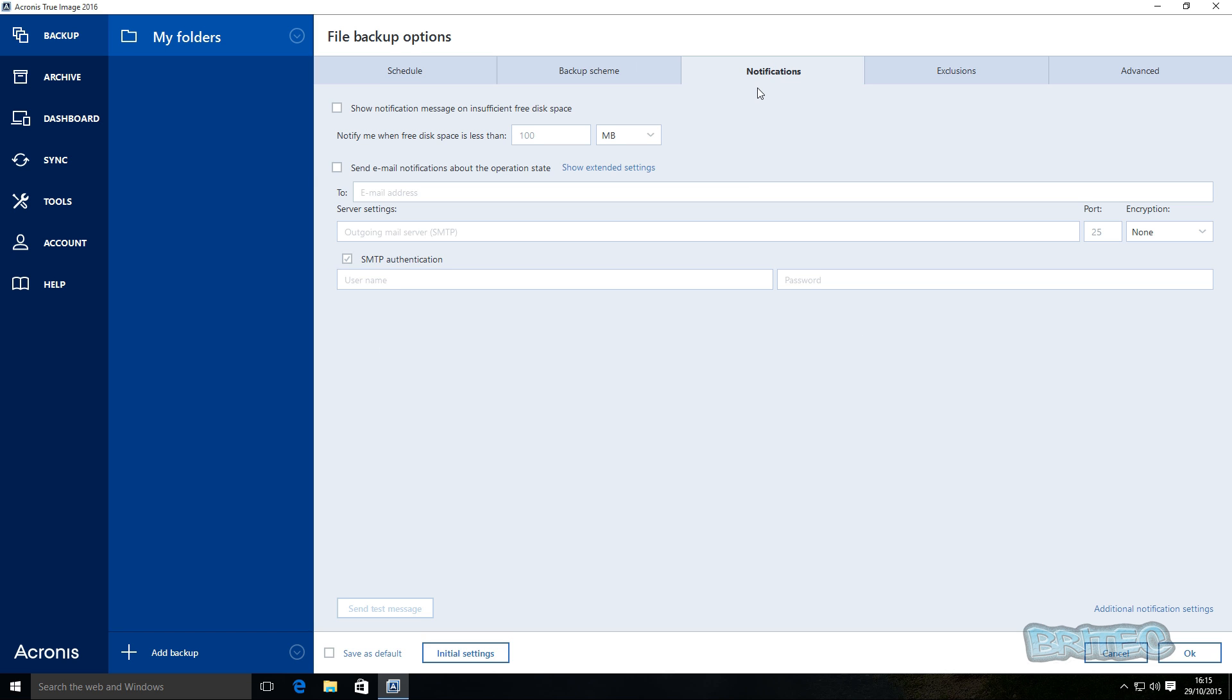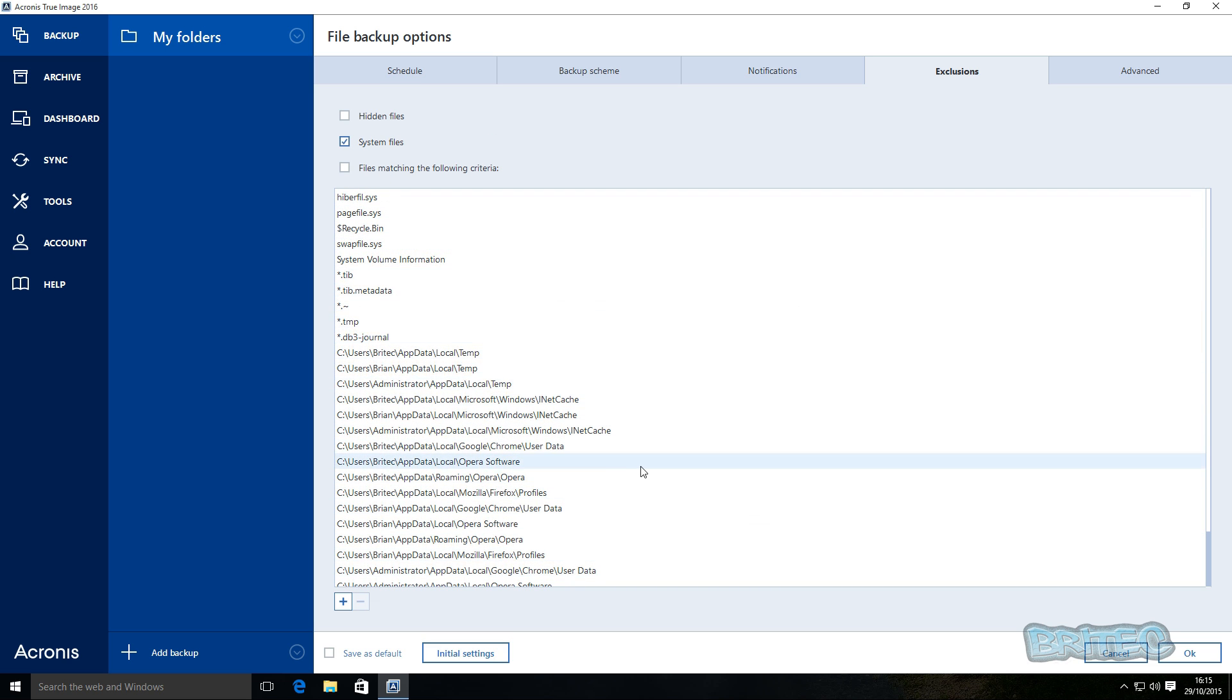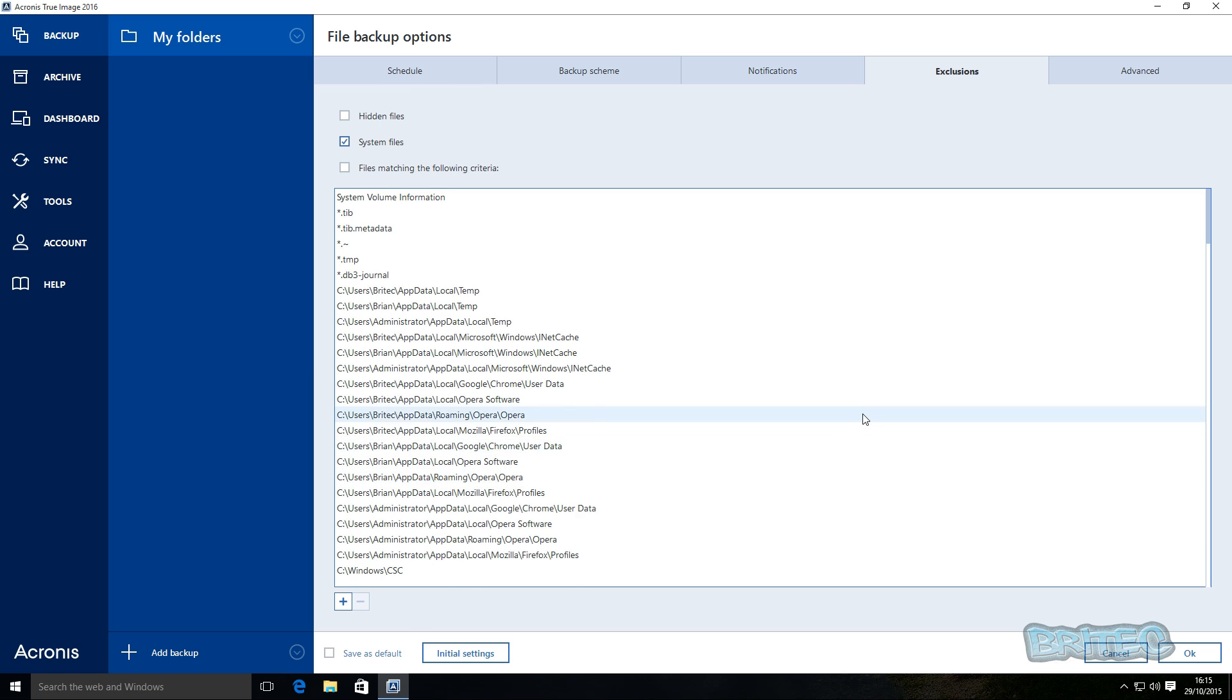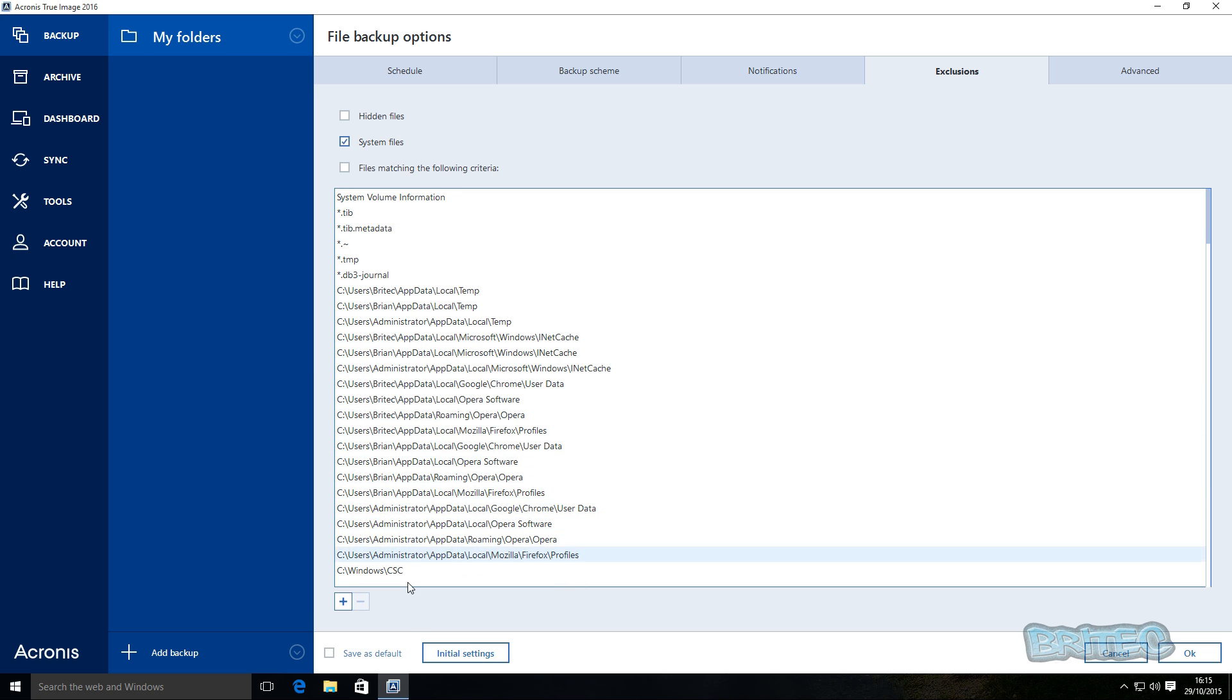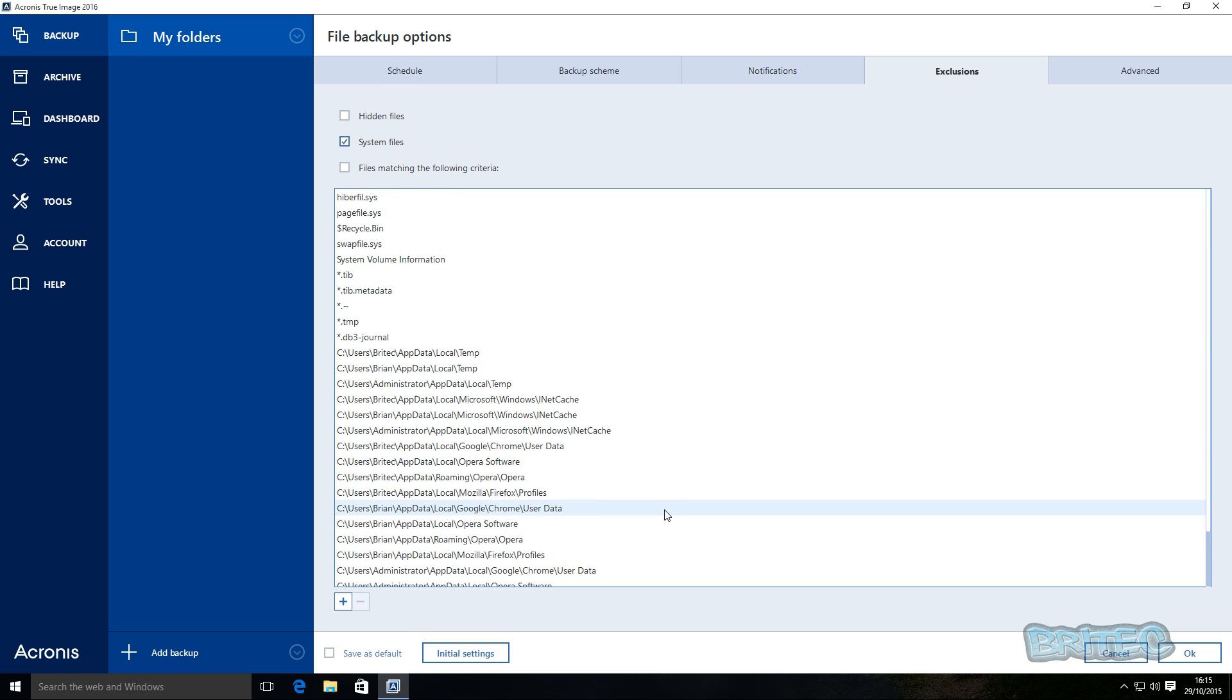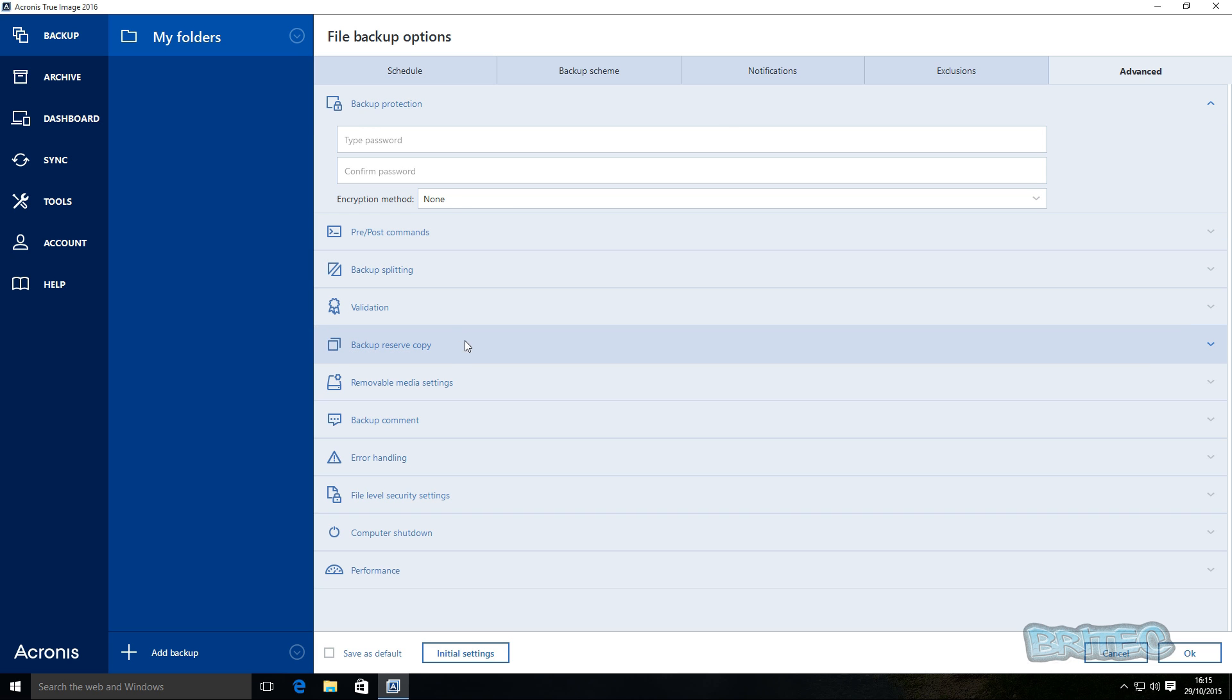And you can see here, create a full version backup after every six incremental versions. Again, you can click on notifications and set this up, notification by email. Exclusions again, we're only doing folders here, but you can see it's going to exclude all this sort of stuff that's been listed. You can add more if you wish if you've got other areas that you want to exclude. And advanced again, backup protection and so on.